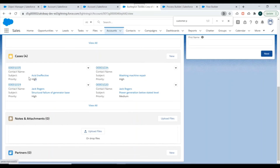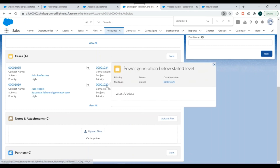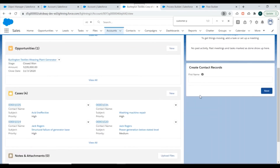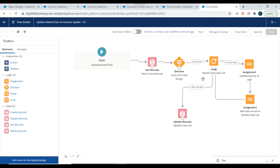We'll check whether the related cases have been updated. The two cases with status as New have had their priority updated to High, while the two cases with status as Closed are not updated. Our process builder and flow are working perfectly.